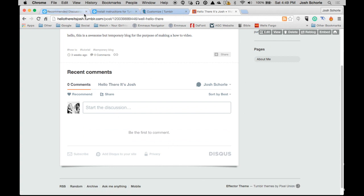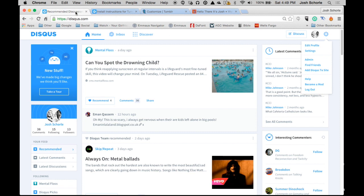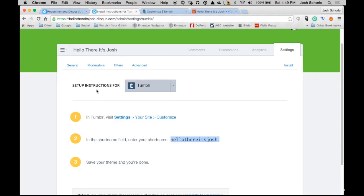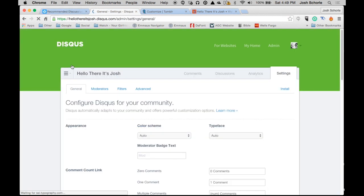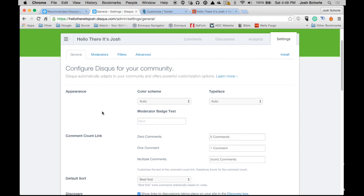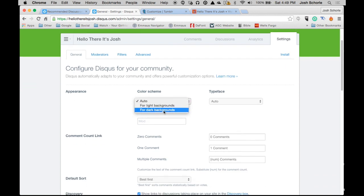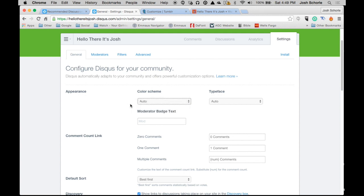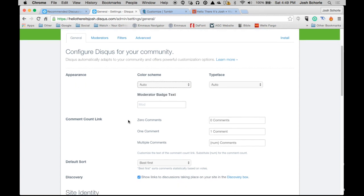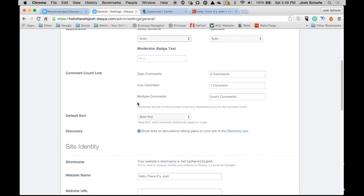Again, just like in the Blogger video I made, you can edit the settings of this account further. If your background is dark, you can change it for dark. Or if it's really light, have it for light backgrounds. But I prefer the auto option.